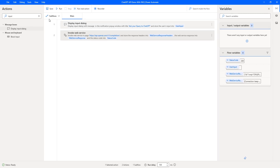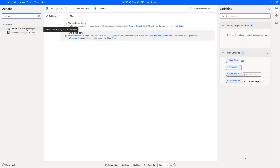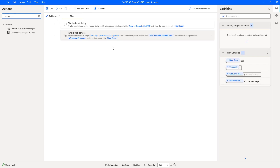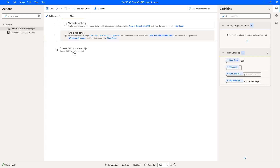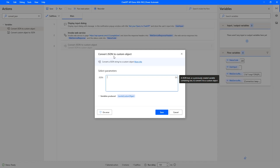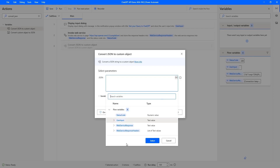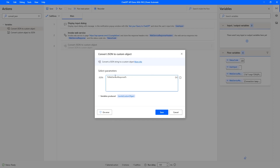Now it will take the input from the Display Input Dialog and pass it to the ChatGPT API, receiving the output in JSON format. To convert that JSON, I'm going to use the Convert JSON to Custom Object action. Let me drag and drop this onto the workspace. As a response of Invoke Web Service, we get the Web Service Response in JSON format, which we'll convert into a custom object. The JSON input variable is Web Service Response, and the result will be stored as JSON Custom Object.